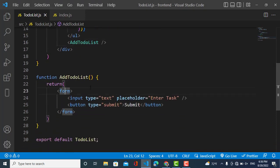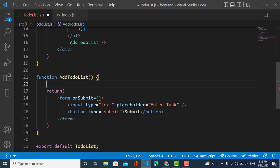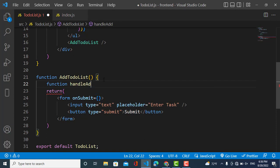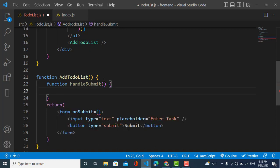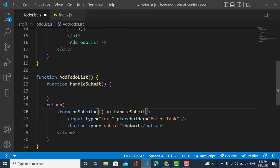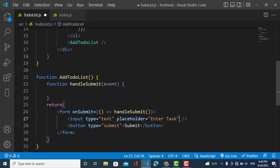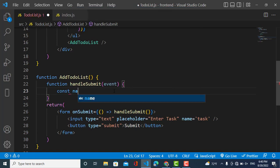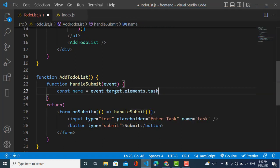Here we have an onSubmit event — whenever we press submit it should call a function. I will create a function called 'submit'. Now I will call that function and it will receive an event. To receive the value of this input field, I will assign a name attribute — name is equal to 'task'. To receive this value we use event.target.elements.task.value.